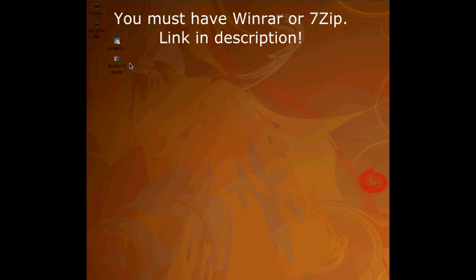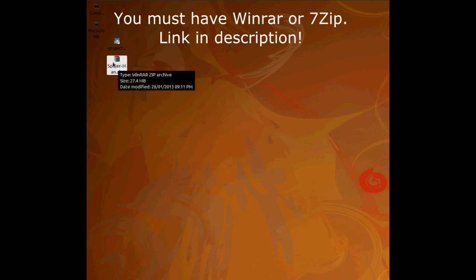Again, disclaimer, you do need WinRAR or 7zip. Please remember that. I'll put an annotation above at this point as well just for people who are not listening to audio.